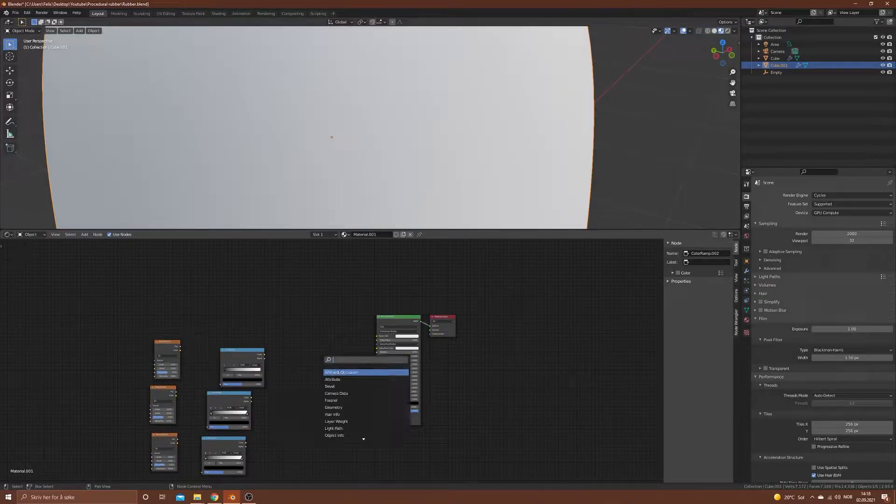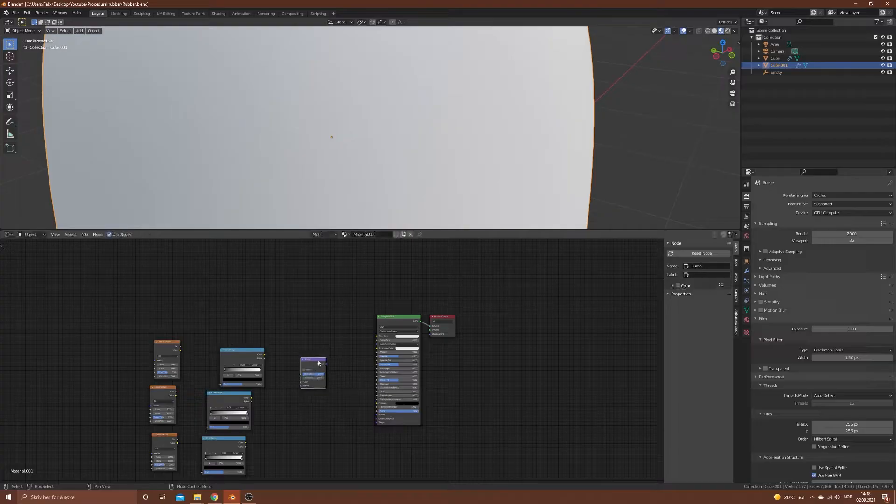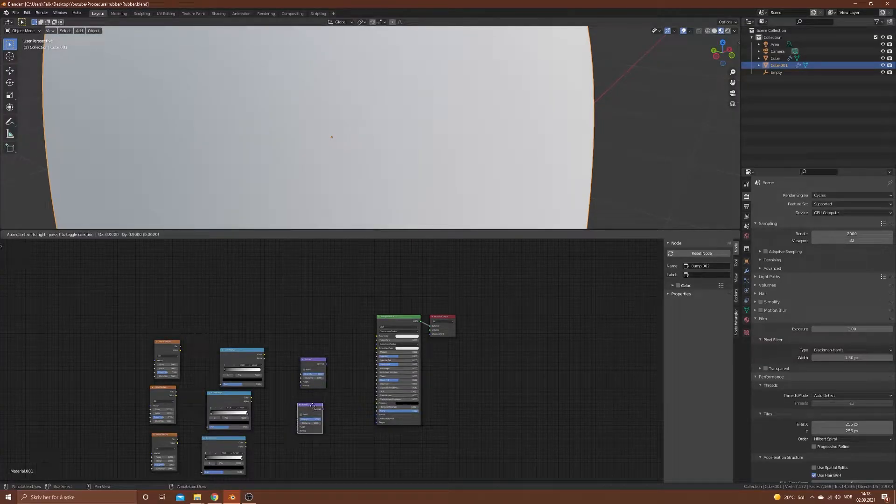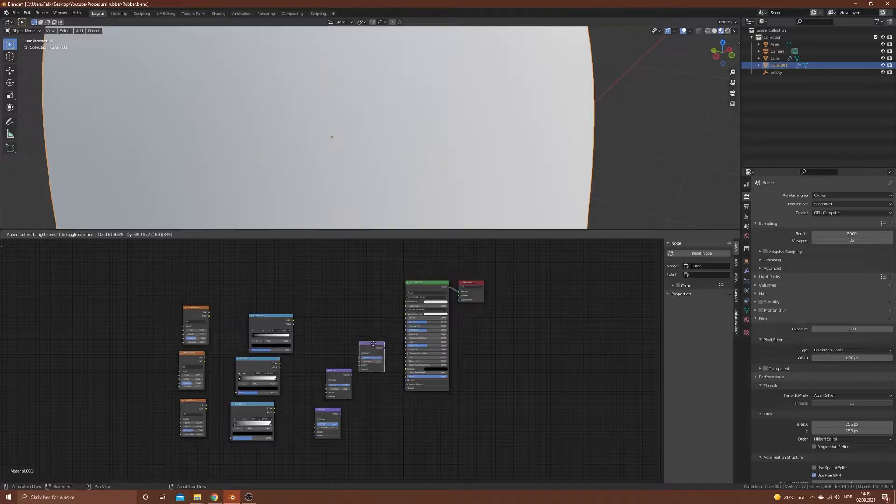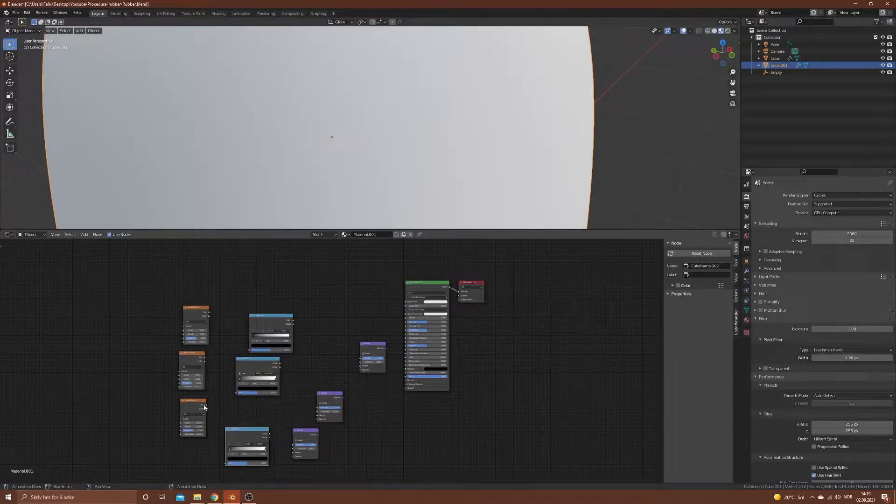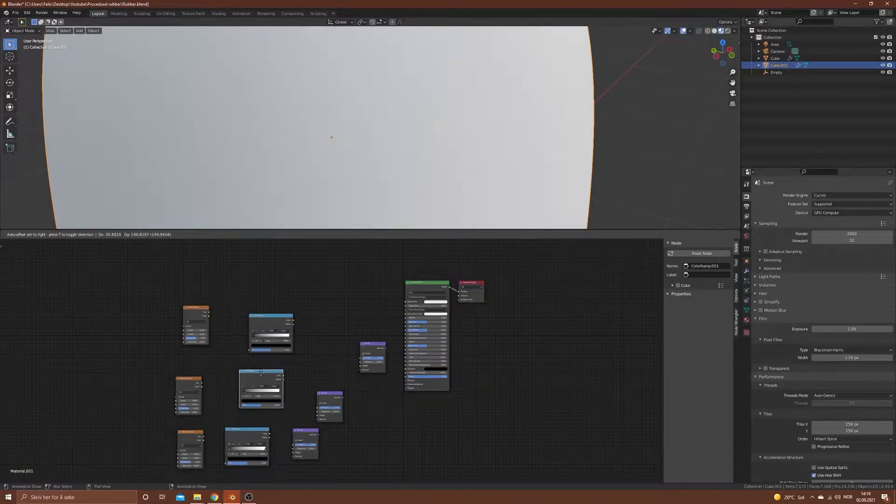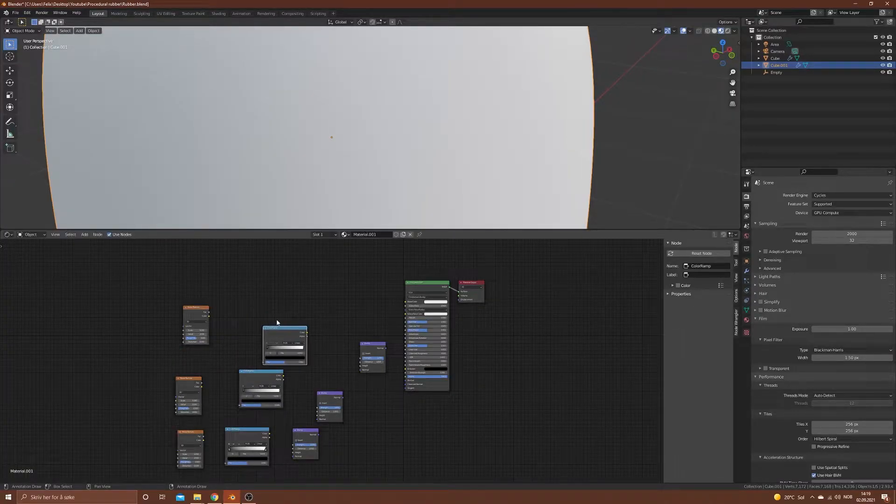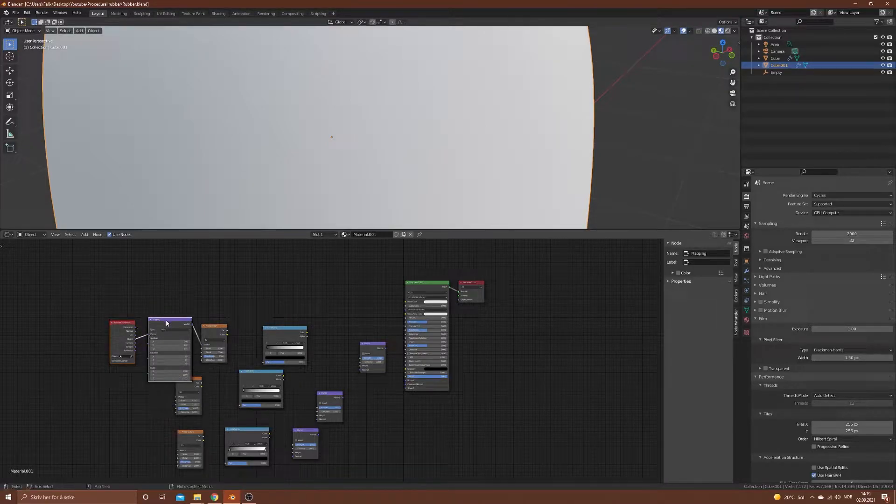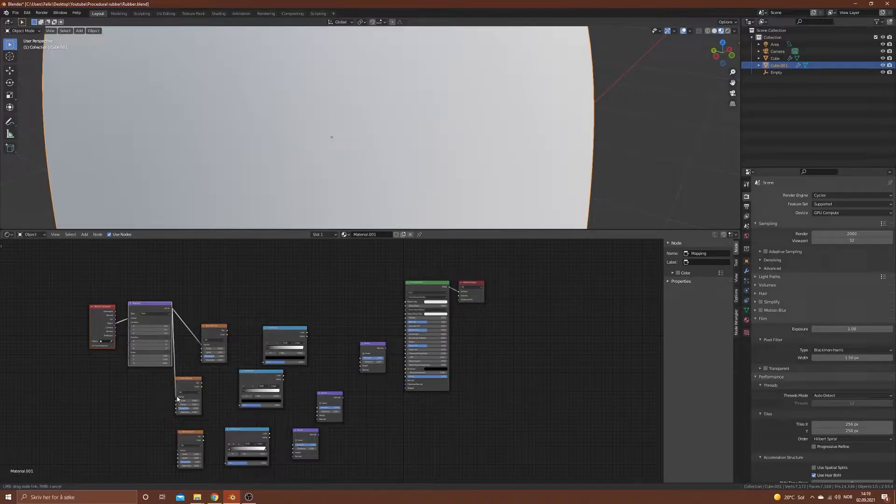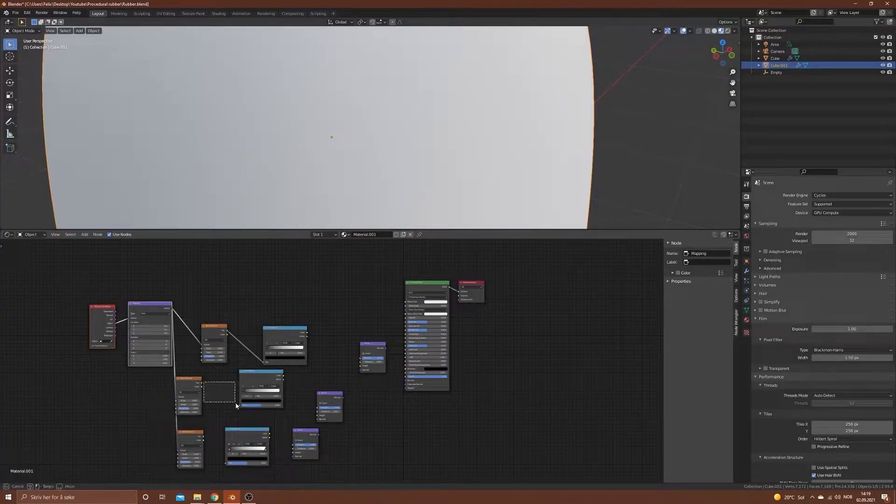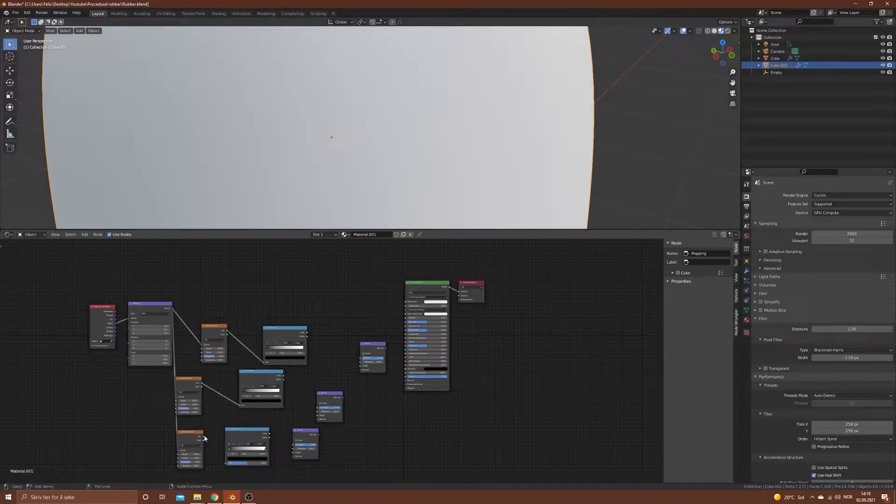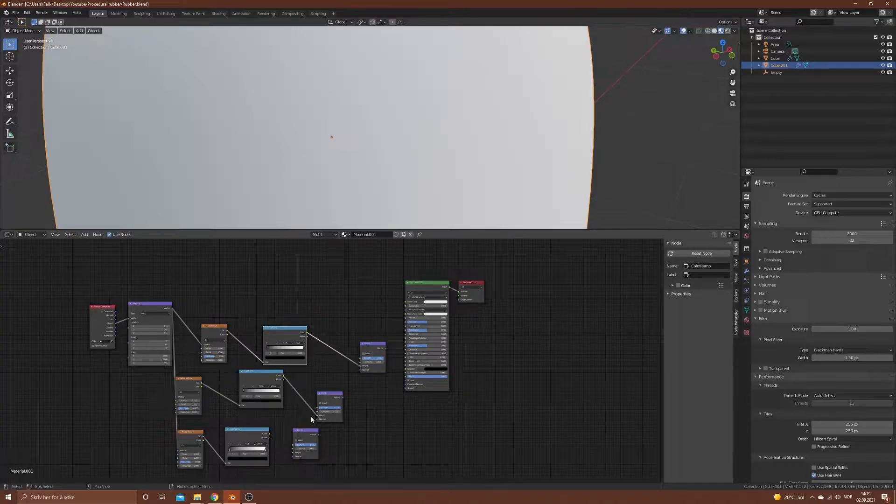We can move it to the side and then we'll do a bump and guess what, we'll duplicate that two times so we have three. What we'll add next is a mapping node, object into the vector.